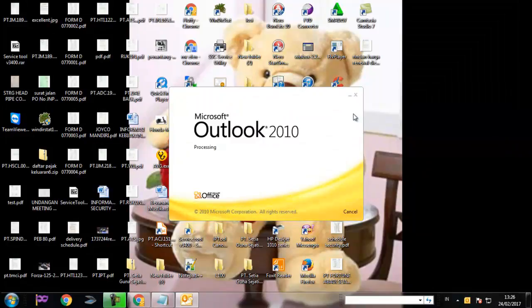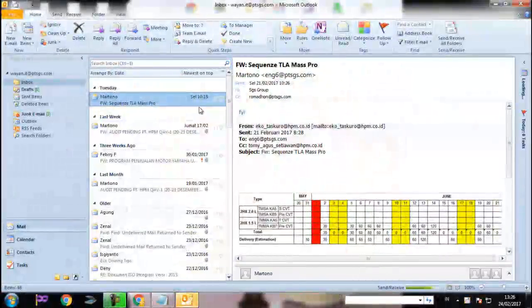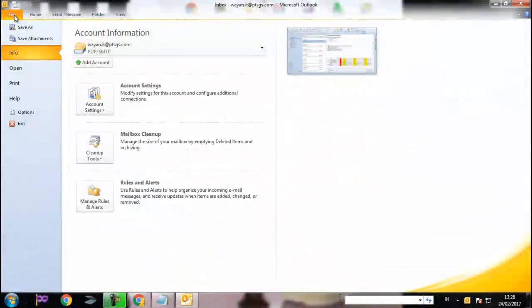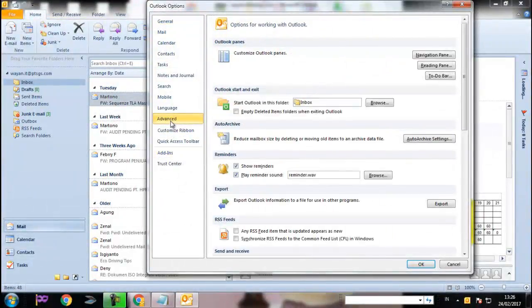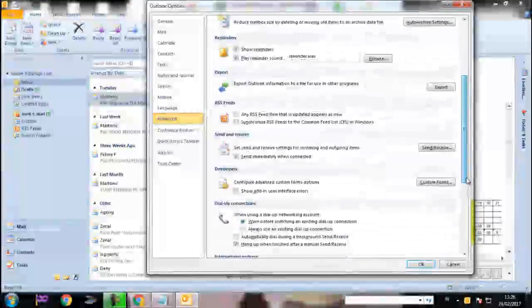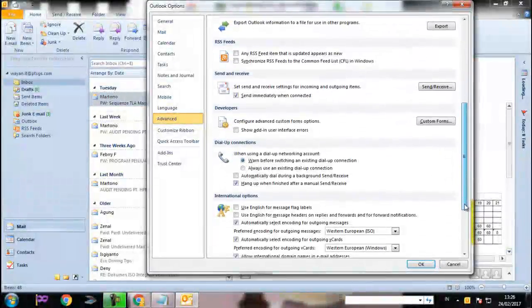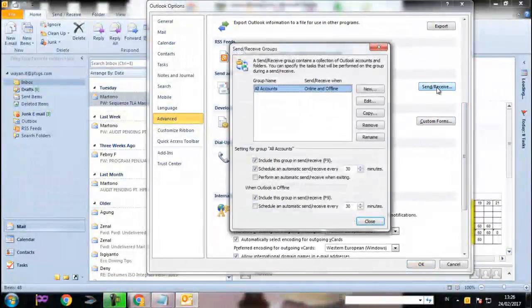Go to menu File, select Options, Advanced, Send/Receive Settings, Define Send/Receive Groups, All Accounts, Edit, Folder Options, and check 'Download only headers for items larger than 250 kilobits.'